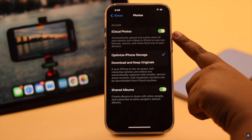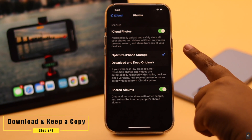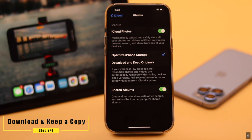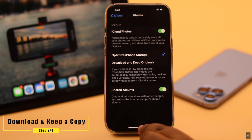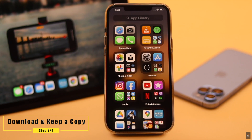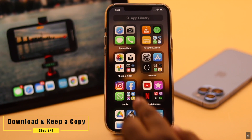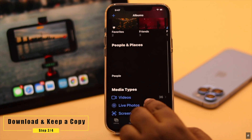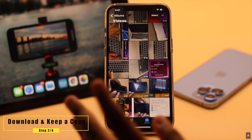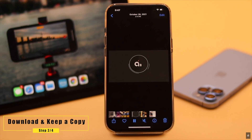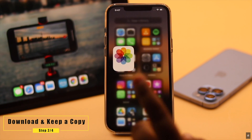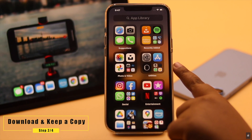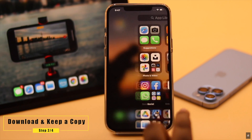If your iPhone is synced to iCloud and the Optimize iPhone Storage option is on, then the larger files will be stored in iCloud. You can have a problem playing them if you don't have a stable internet connection.